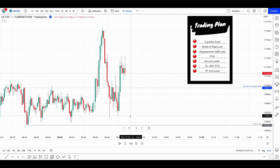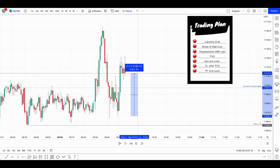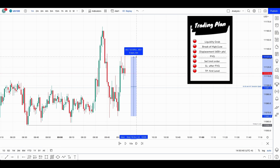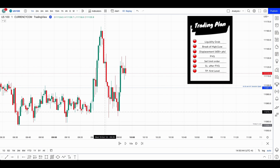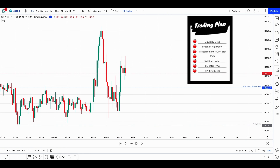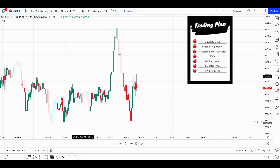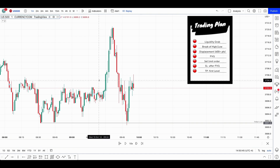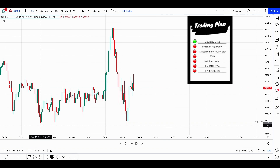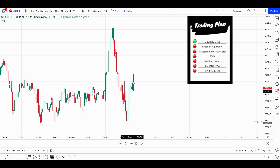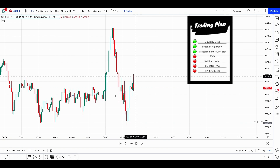Then we had this displacement right there of more than 600, as you can see. However, since this was not a very significant takeout, let's check on US 500 what happened. On US 500, you can see here that we took out the two days low, which were around 8:30, and then we had this displacement right there. So this is a great example of SMT divergence.